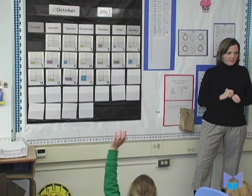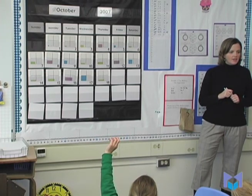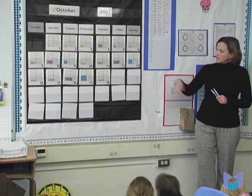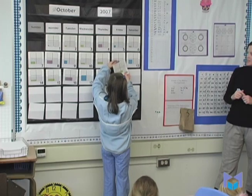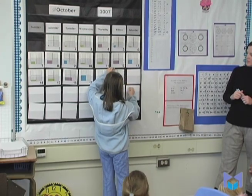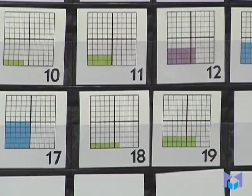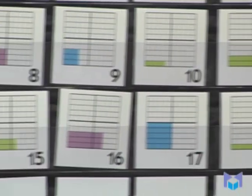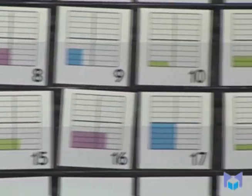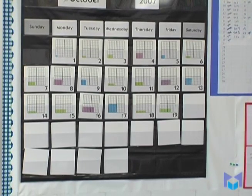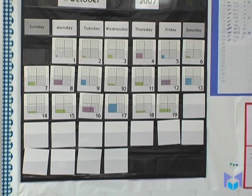What color is today going to be? Green — because that would follow our pattern. Anna, will you please uncover 19. And there it is. What color is our calendar piece today? Green. How many squares up does our calendar piece go? Two. What is the length of our calendar piece today? Seven.